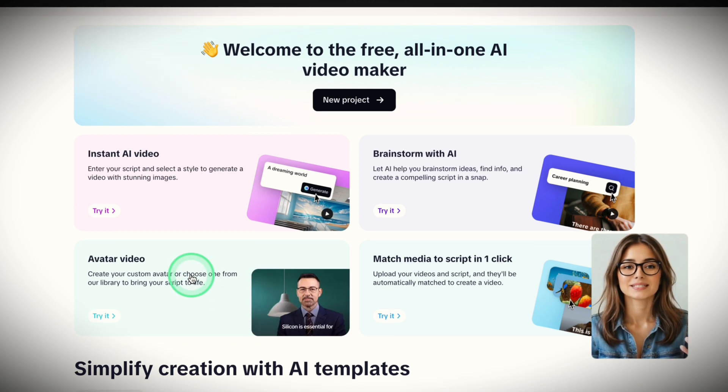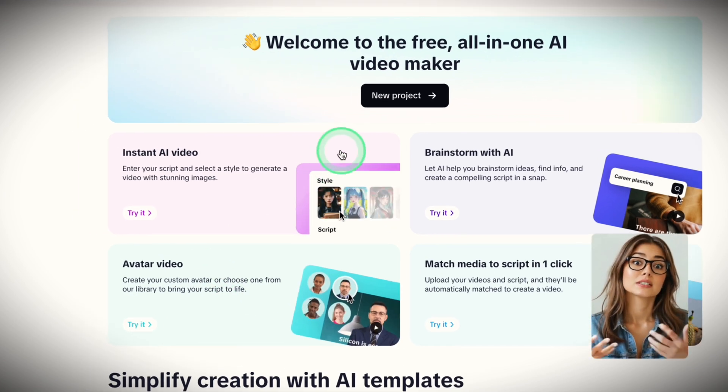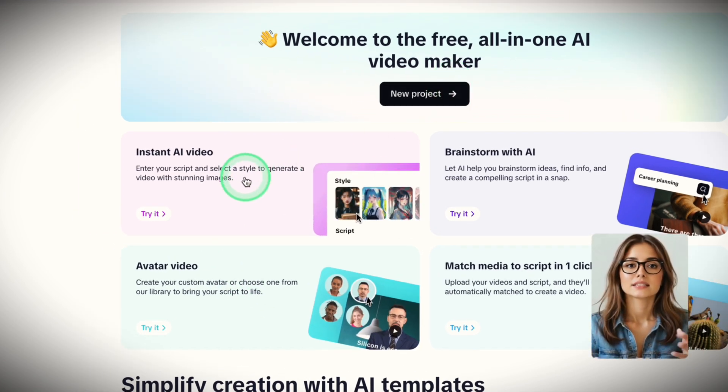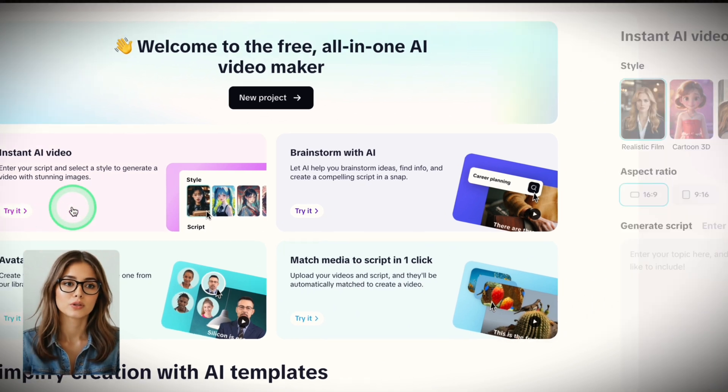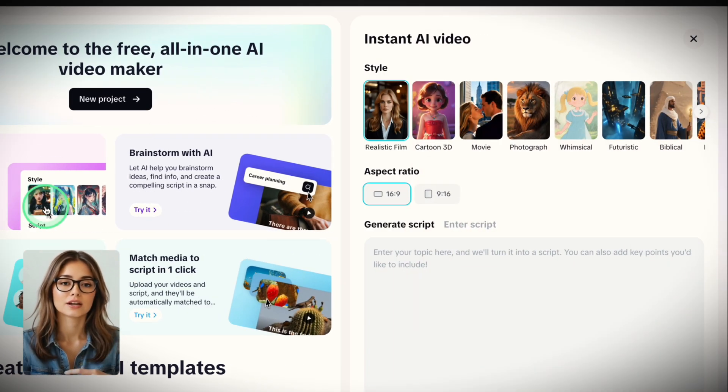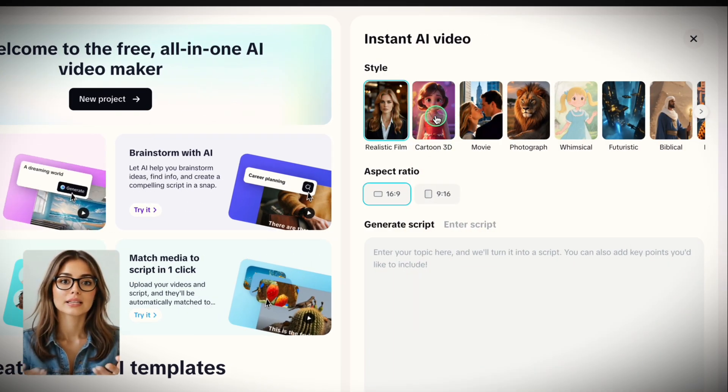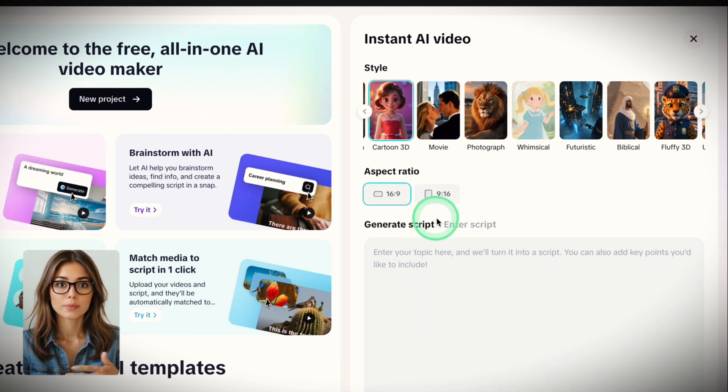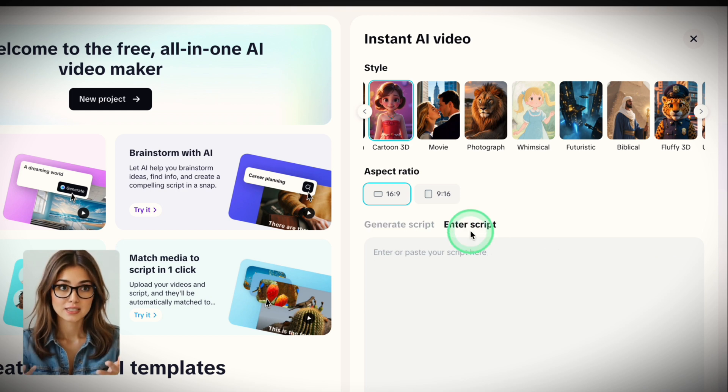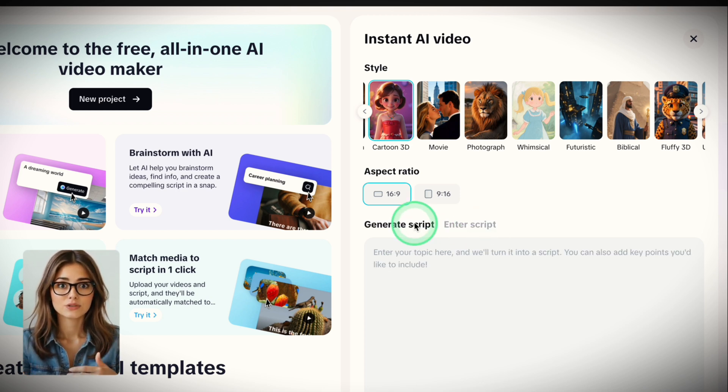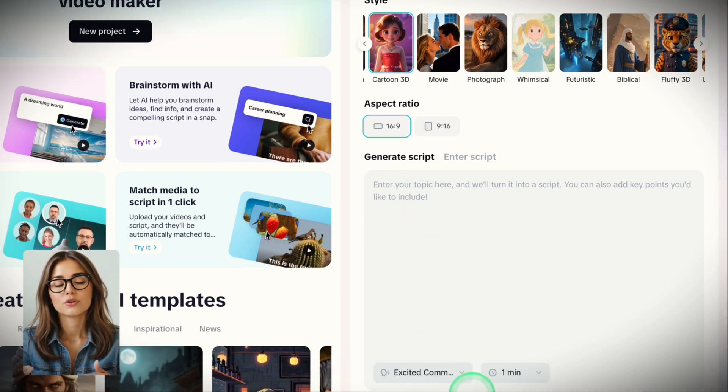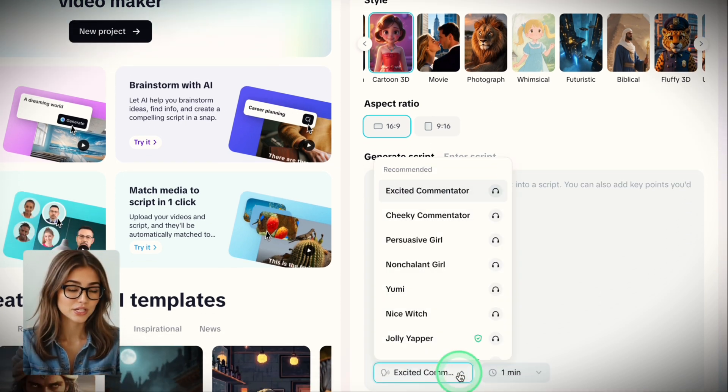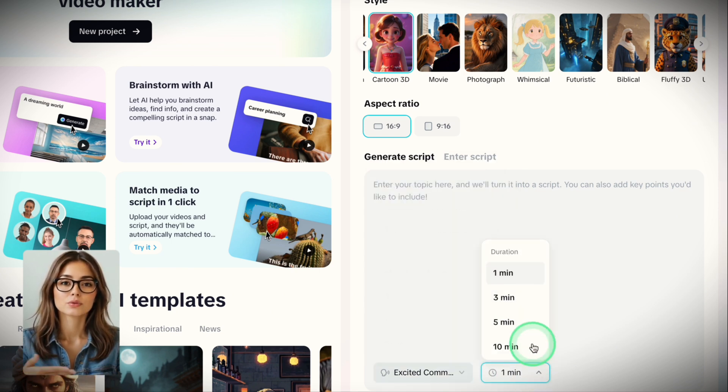Before we jump into the step-by-step process, the easiest option is to select Instant Video. When you click it, a side window opens. Here, you just select your style, aspect ratio, and either give it a topic to generate a script or paste in your existing script. Next, you select a voiceover and video duration, then click Create.